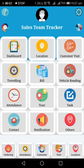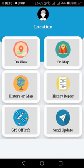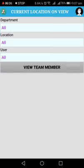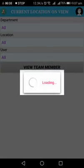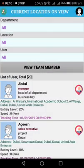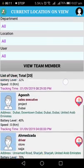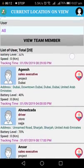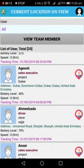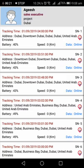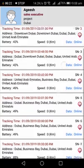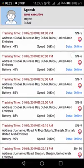Now I would like to show you the location menu. Click on location, on view, select view team member. You will see this, and if you click on this, you will see the details. If you click on this, you will see the map.